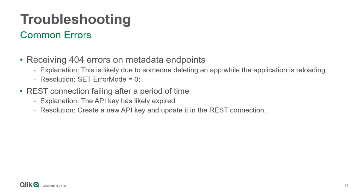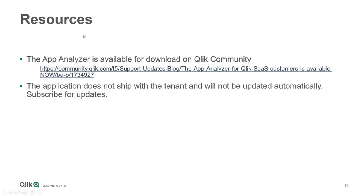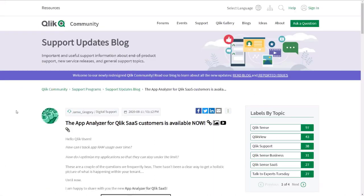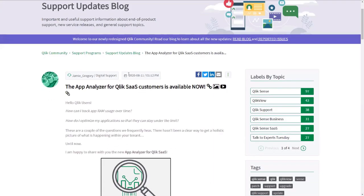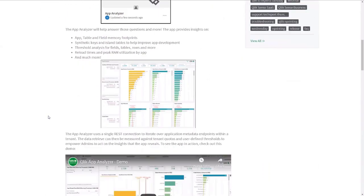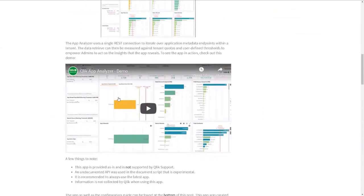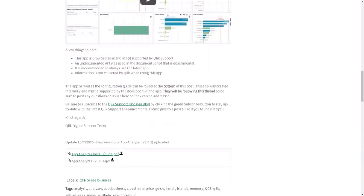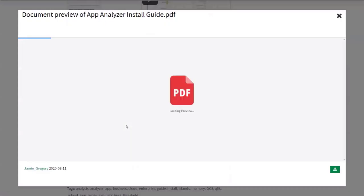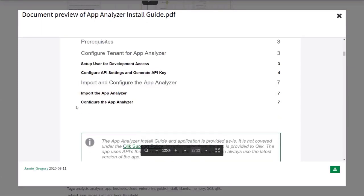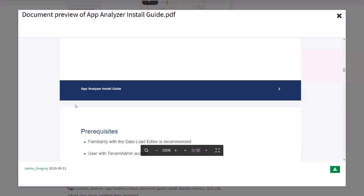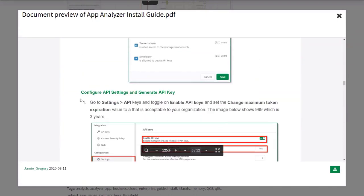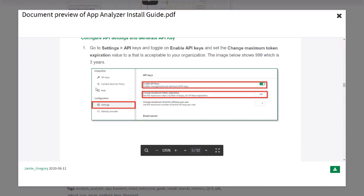Are there any resources that admins should be aware of? I have a resources slide here. I'll pull up a couple of those pages that I talked about. I just want to hammer this point again, that it is available on community. I'll go and visit that site in just a moment. But again, it doesn't ship with the tenant. So I suggest that you subscribe to this post and follow it. So here's the page for the app analyzer. You can see that it's actually been up since August of 2020. I believe there have been one or two version changes since but you can find a demo very similar to the one that just gave on YouTube. You can also find a pretty exhaustive install guide for the app here as well.